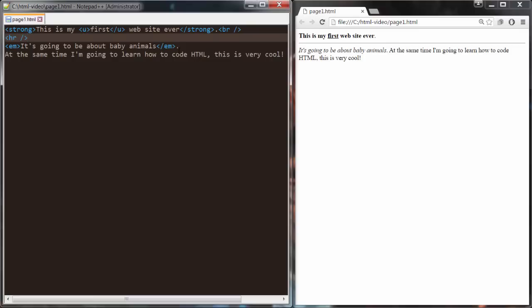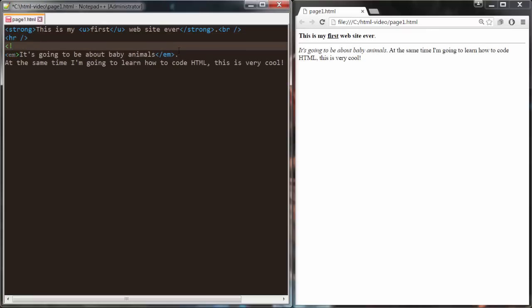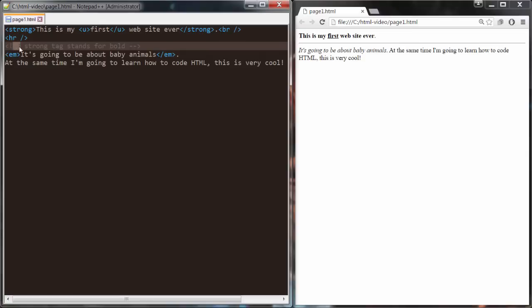Another exception to the standard HTML opening and closing rule is a comment. Comments are basically for the coder or programmer to understand the code better. For example, I can say 'strong tag stands for bold.' We use the same angle brackets, but the comment starts with an exclamation mark followed by two dashes, and we close it with just two dashes and an angle bracket — without the exclamation mark. That's another exception to the rule.